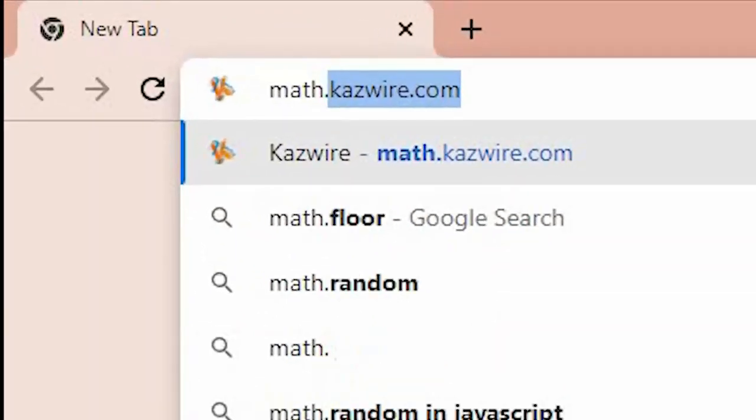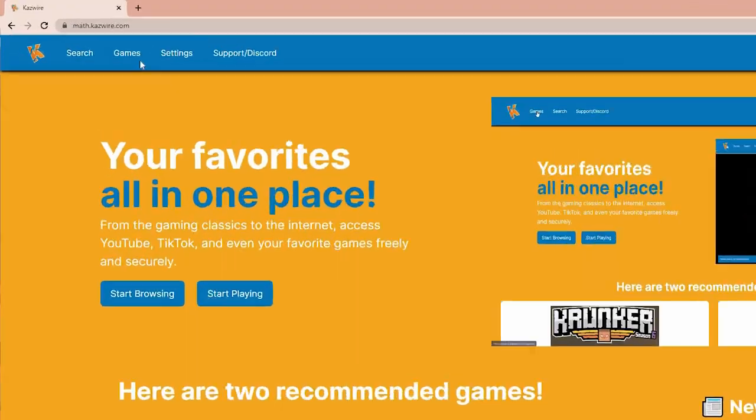If you're getting bored in your free class, just open math.carsbear.com and hit enter. On this one website you can play free online games and you can open any website you want, even if it's locked on your Chromebook.